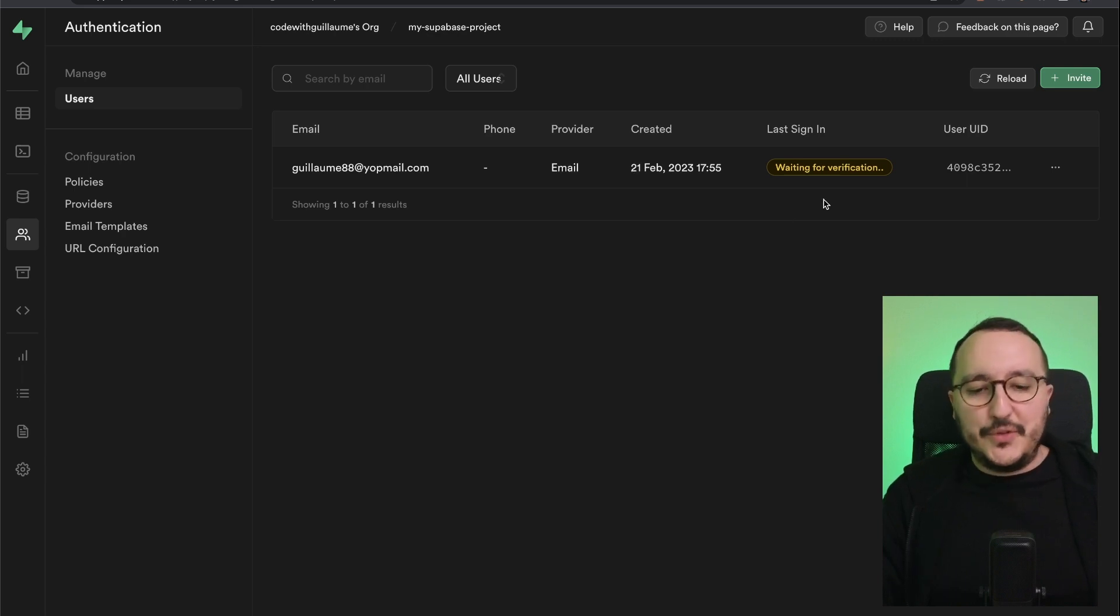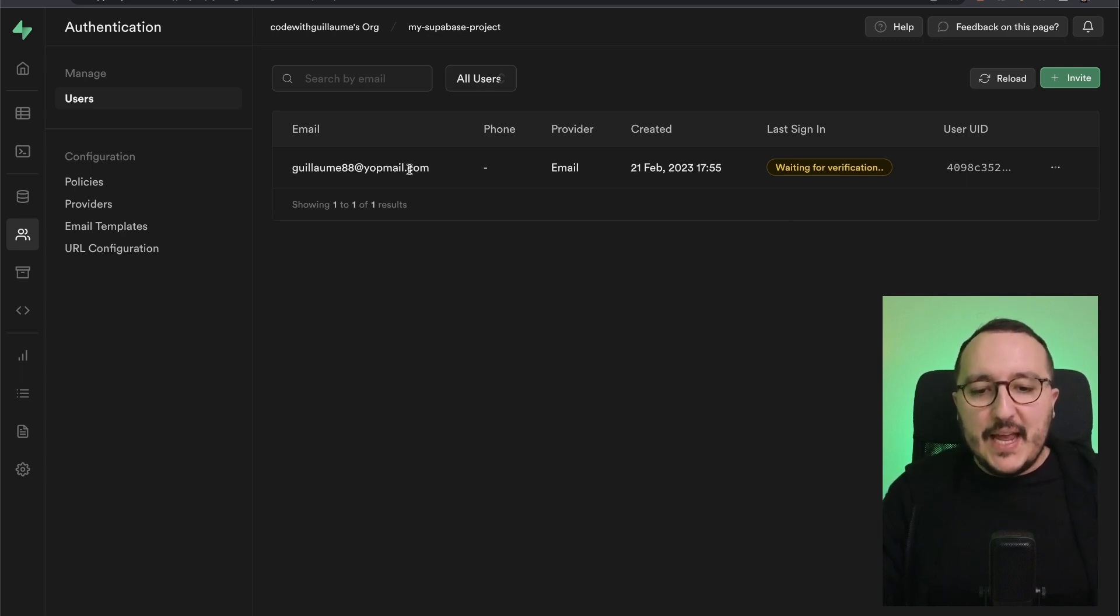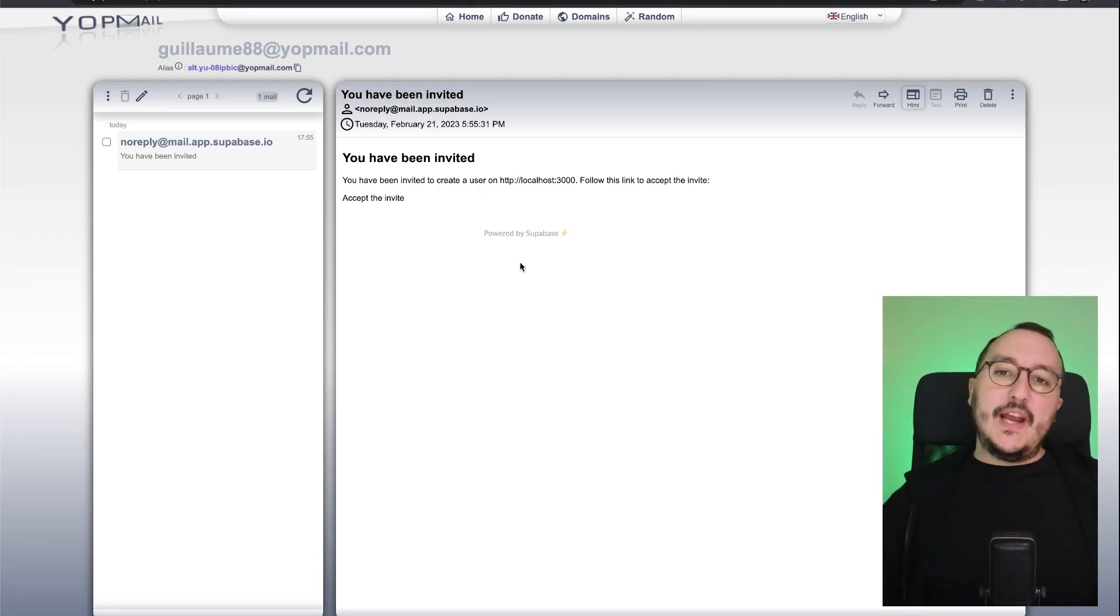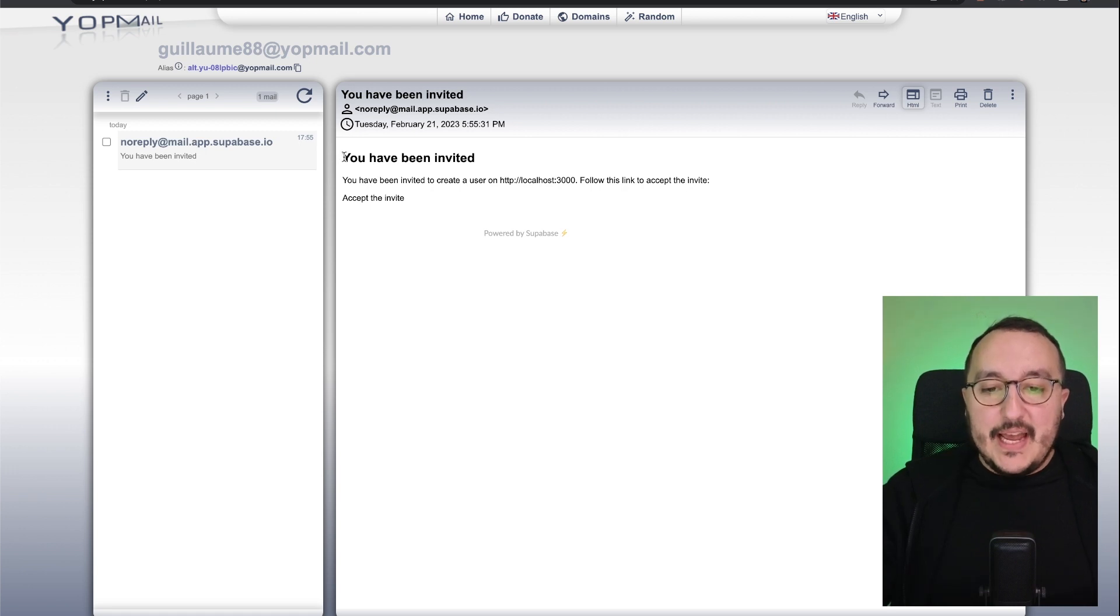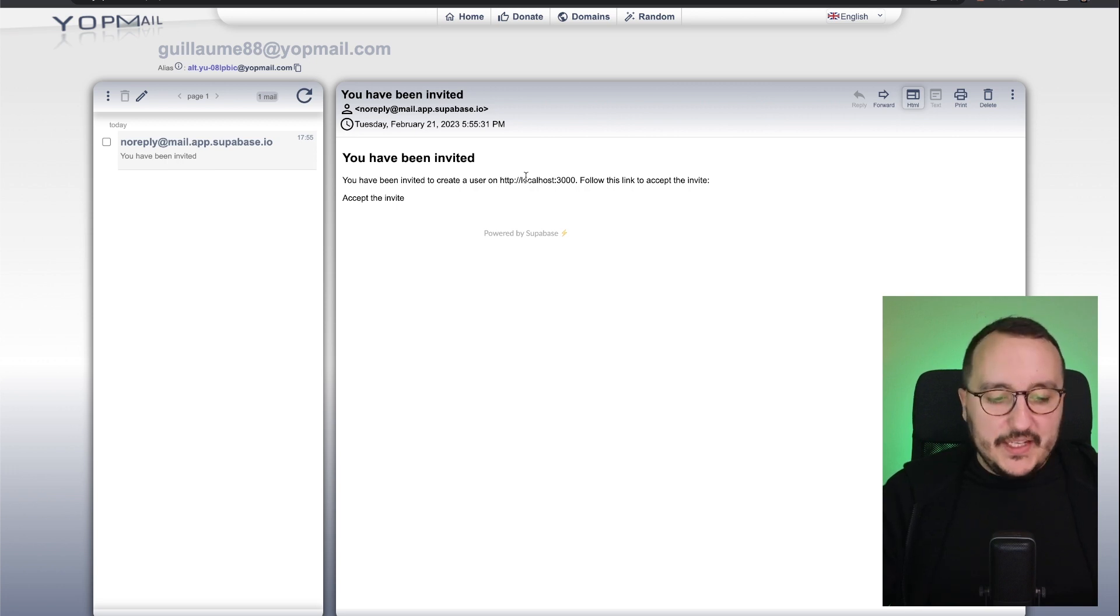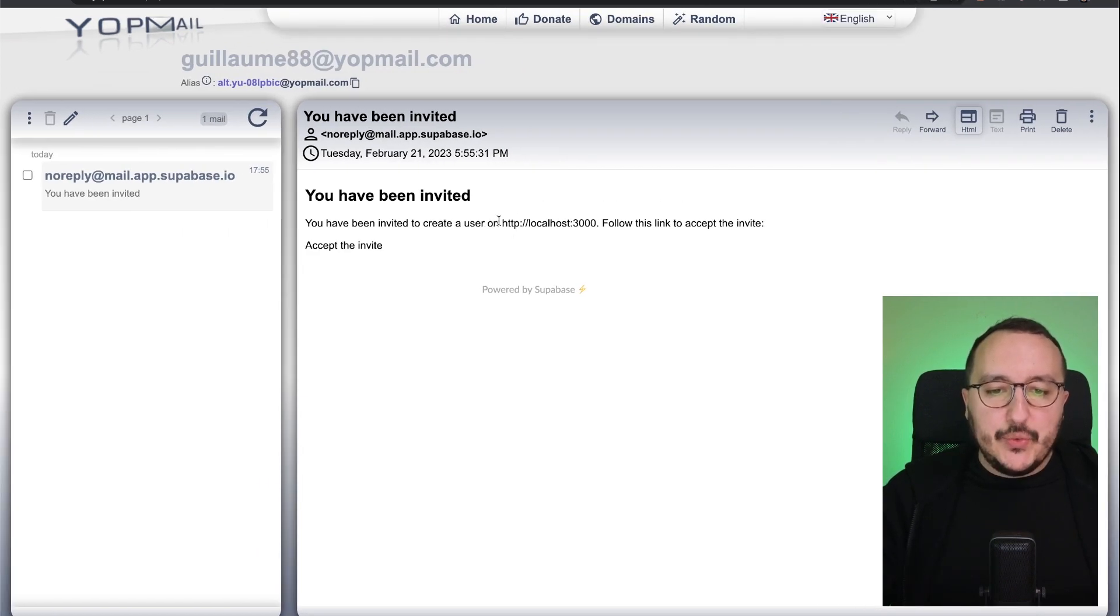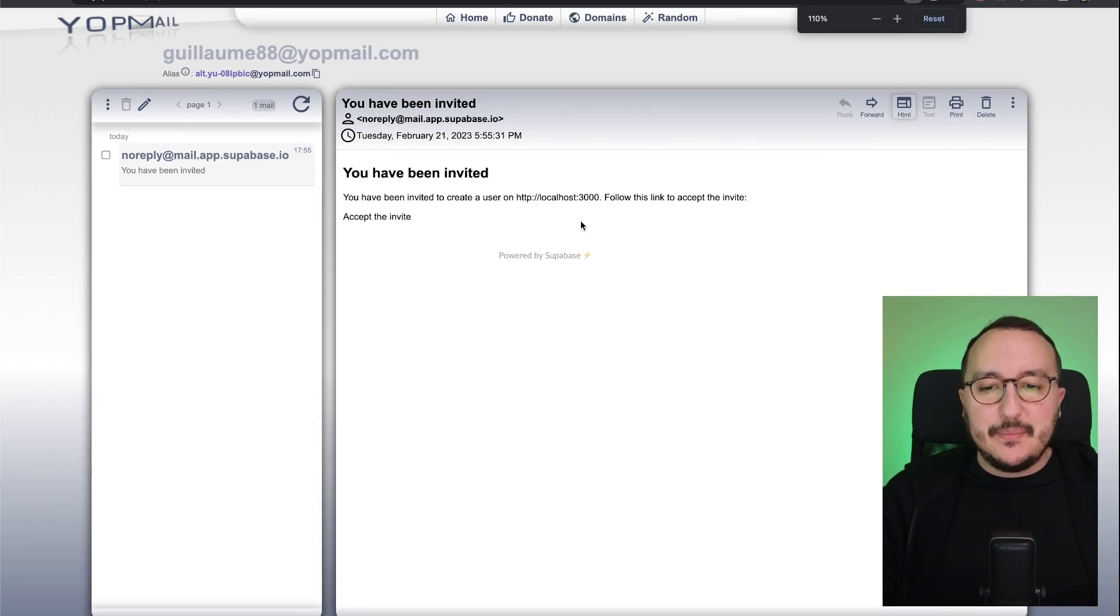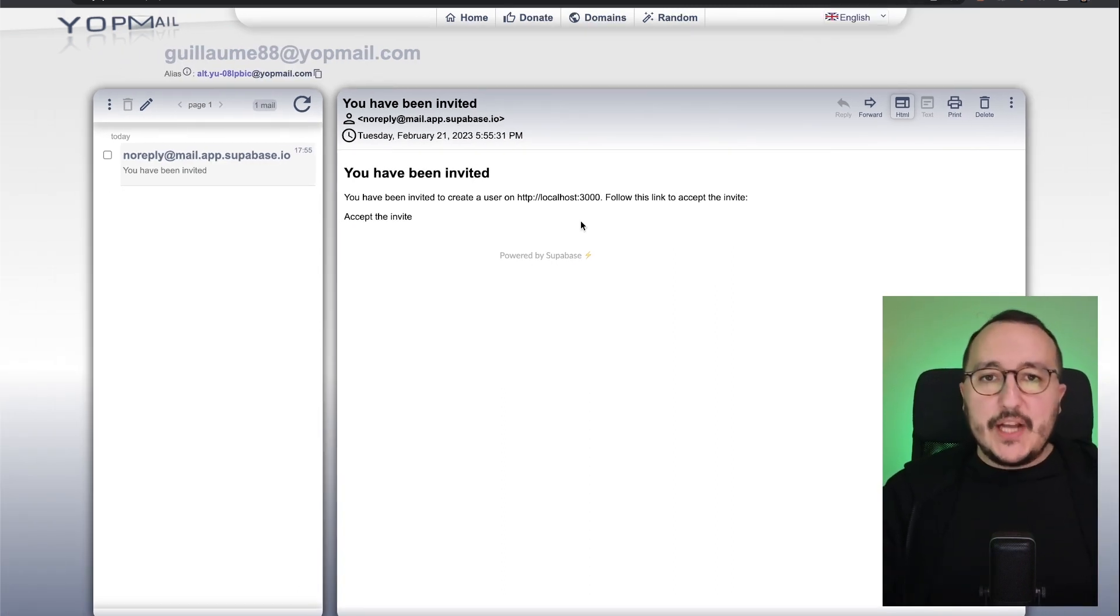So right now, we should go on this email and look at what Superbase sent to us. All right, I'm on the email. And here we can see that I have an invitation and I have a button that is click the invite. However, it says that I need to actually redirect to a localhost 3000 to validate my user.